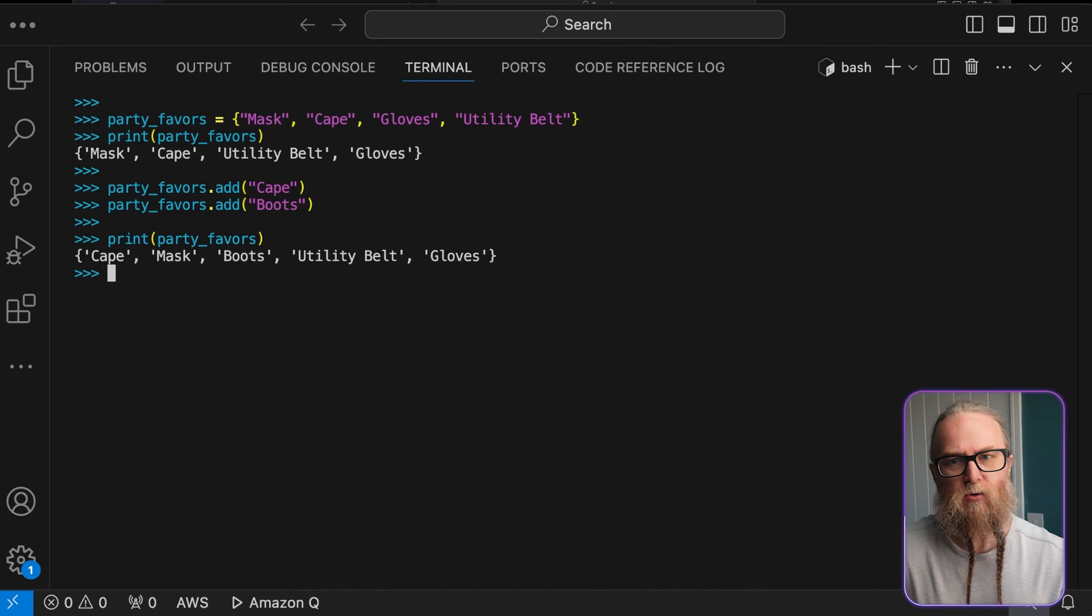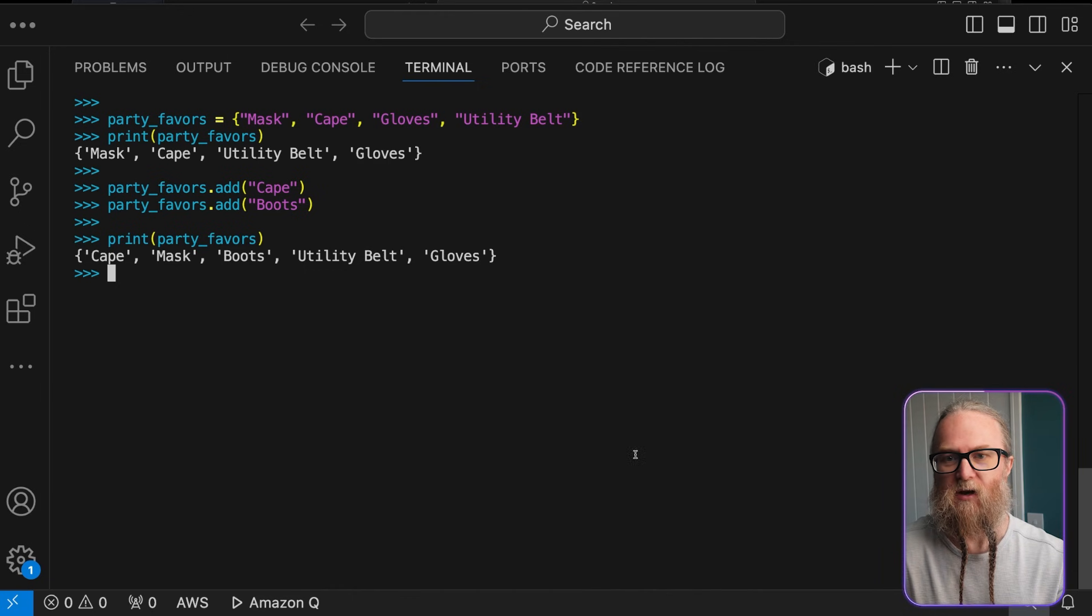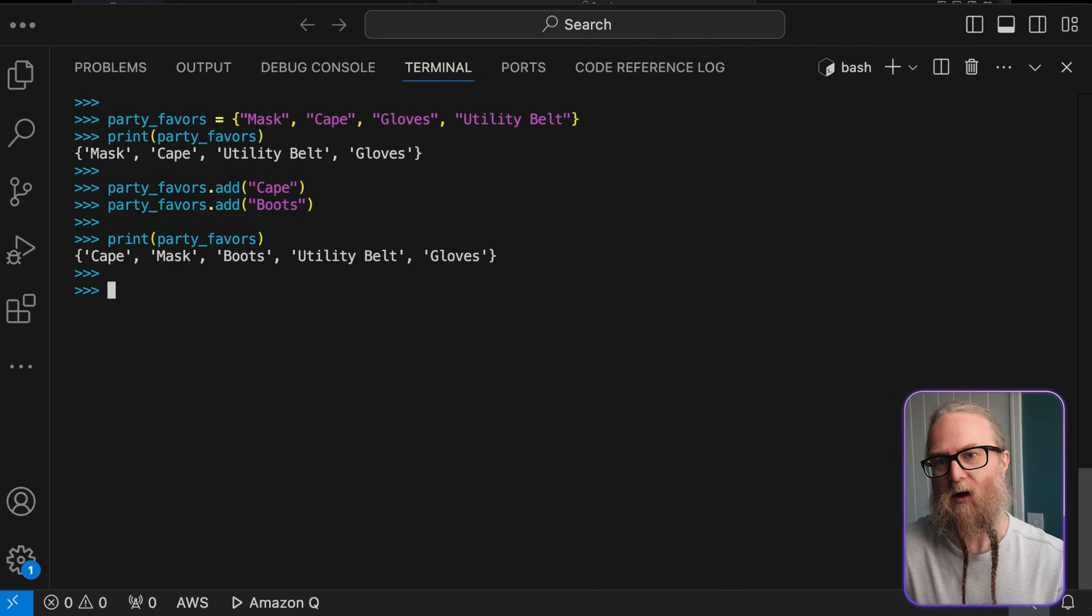Also, notice that boots is added successfully, because this is a new item.